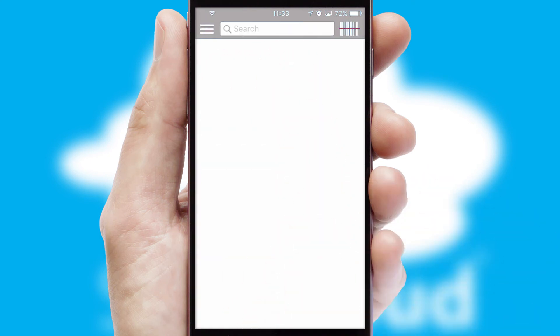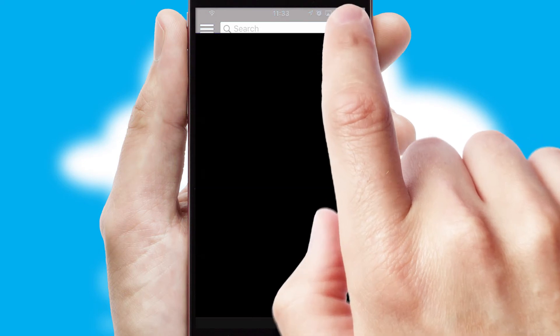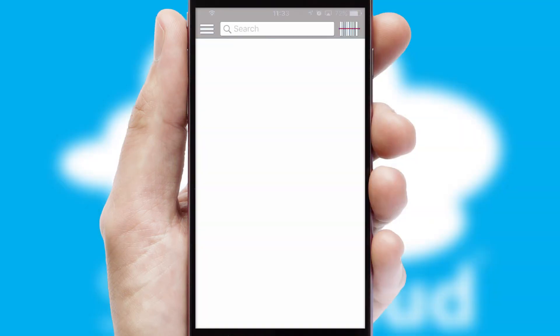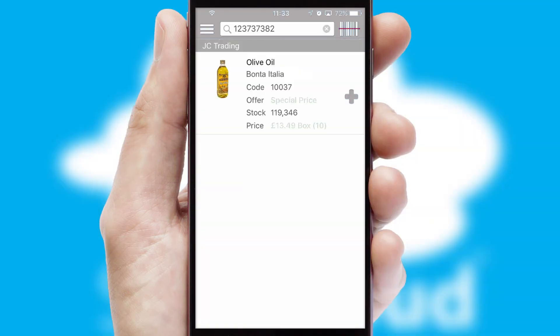Products can also be easily located and ordered by scanning any type of barcode or QR code.